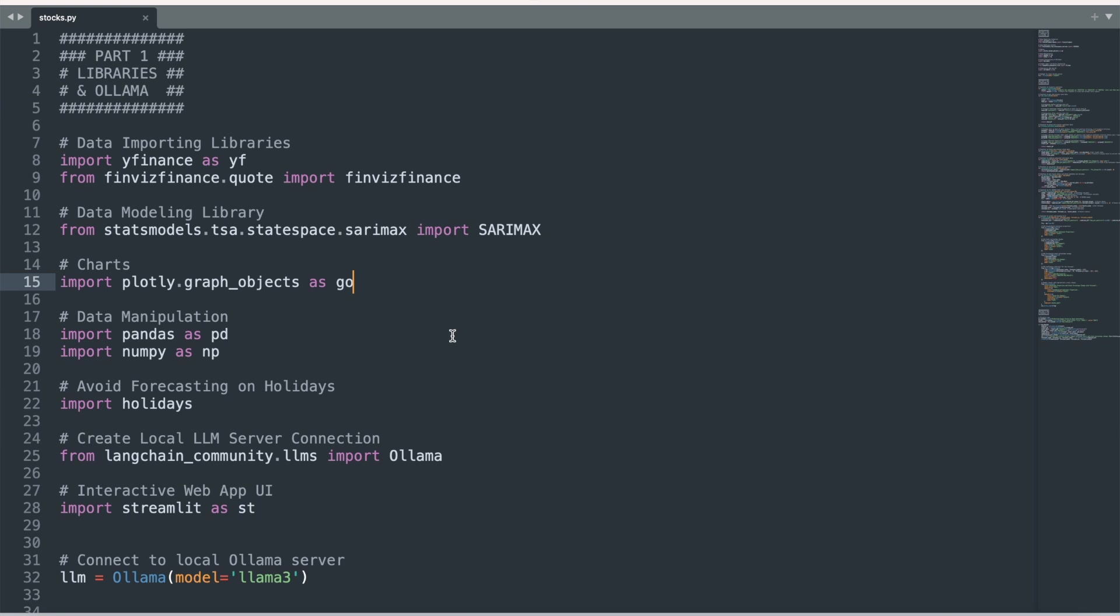We will also use Pandas and NumPy for data manipulation, holidays to ensure that our forecasts are only for days that stocks are traded, and Langchain Community to connect to our local Ollama server. We also bring in the Streamlit library for the interactive user interface.